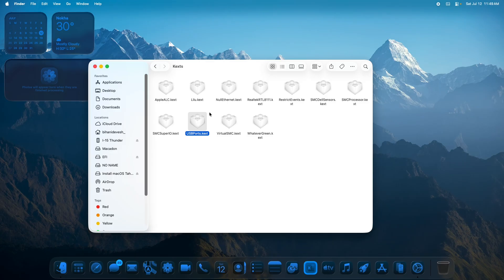The next is USB mapping. As I stated before, USB mapping is essential for macOS Tahoe. We have the customized USBPort.kext included. These were not needed earlier in Sequoia but are essential to install macOS Tahoe on your PC.